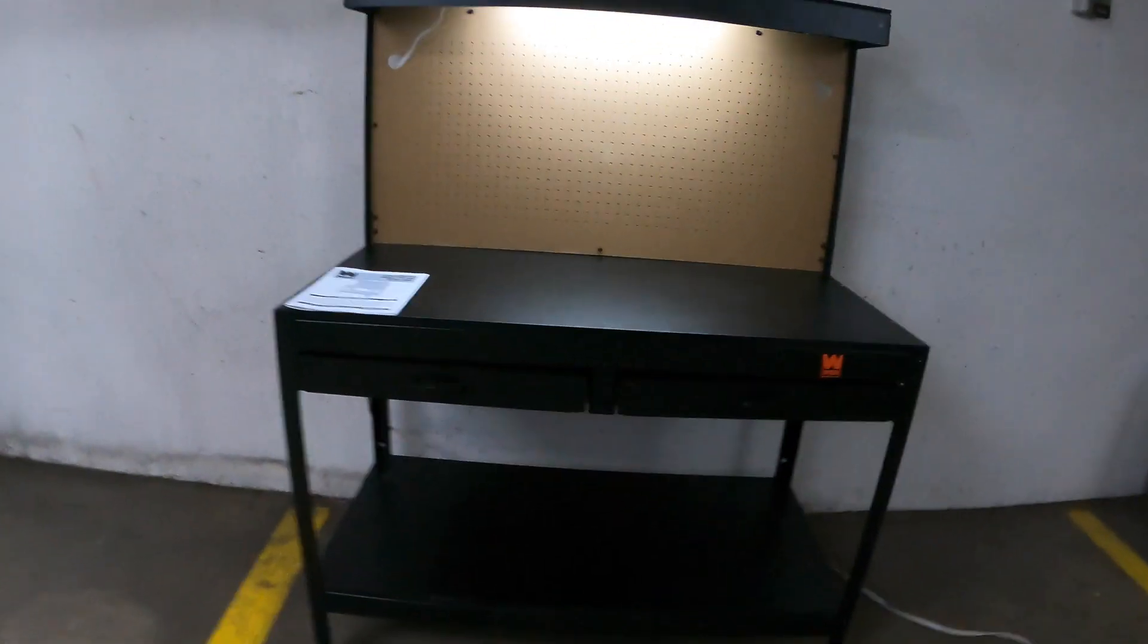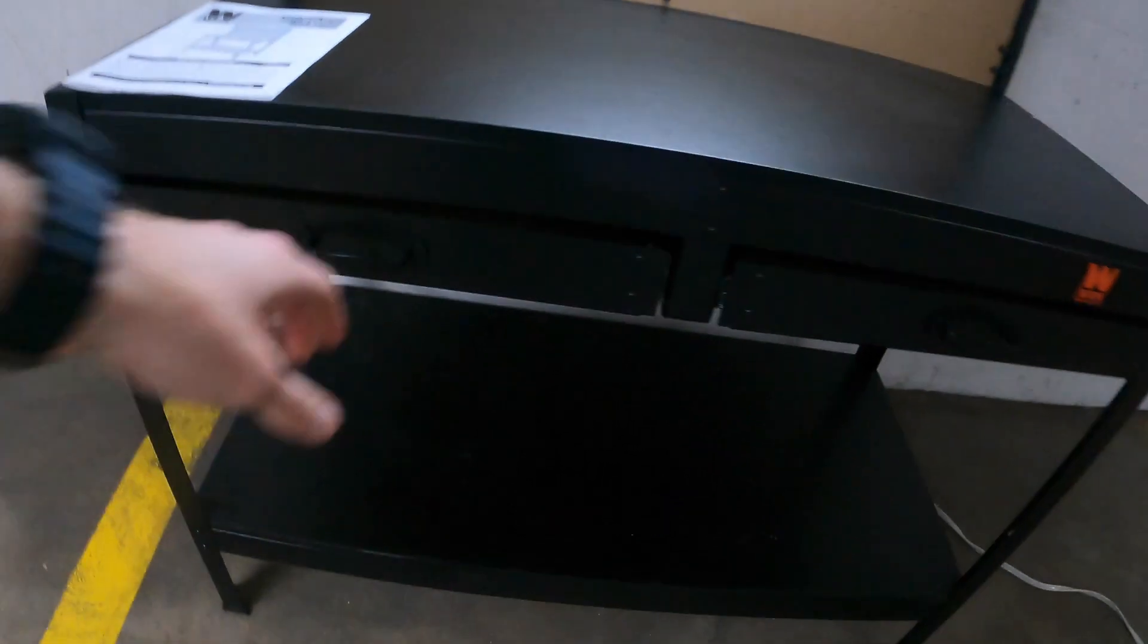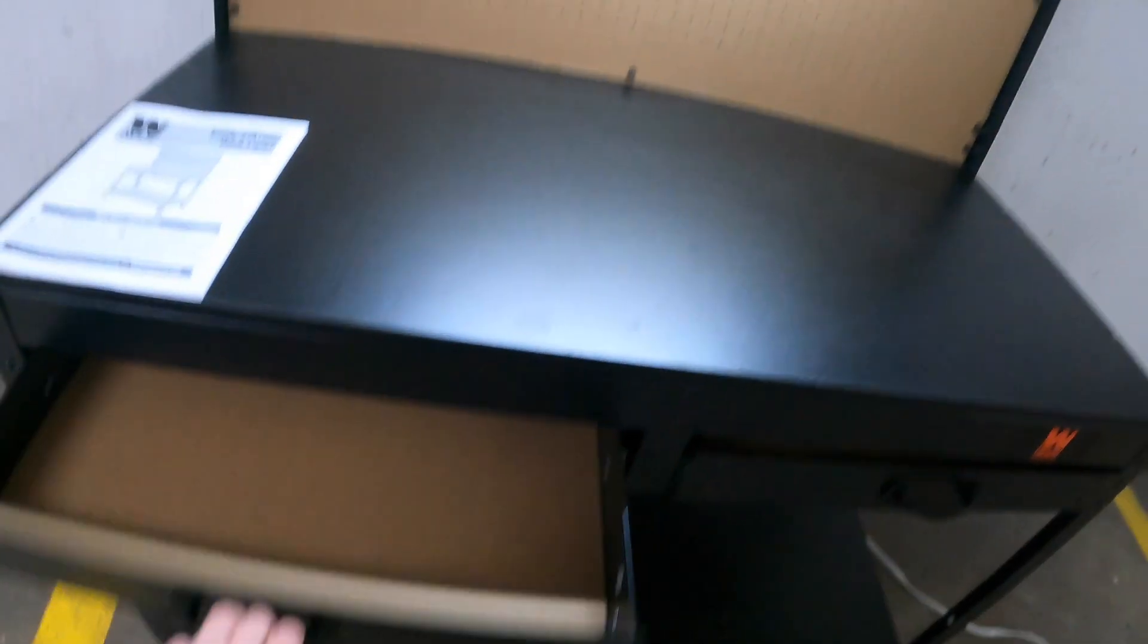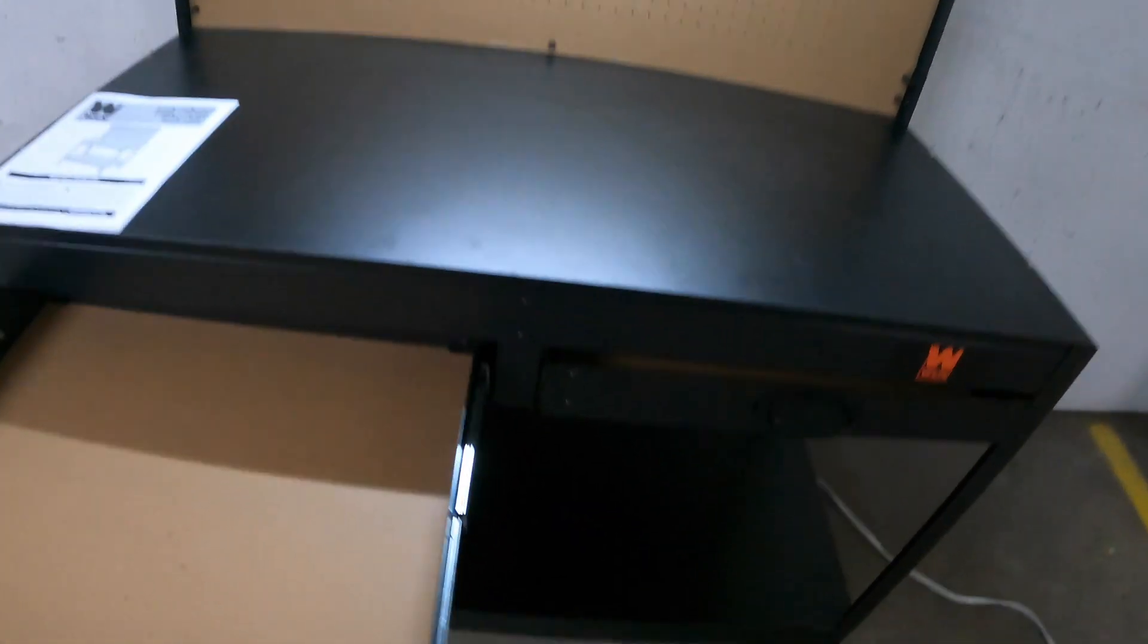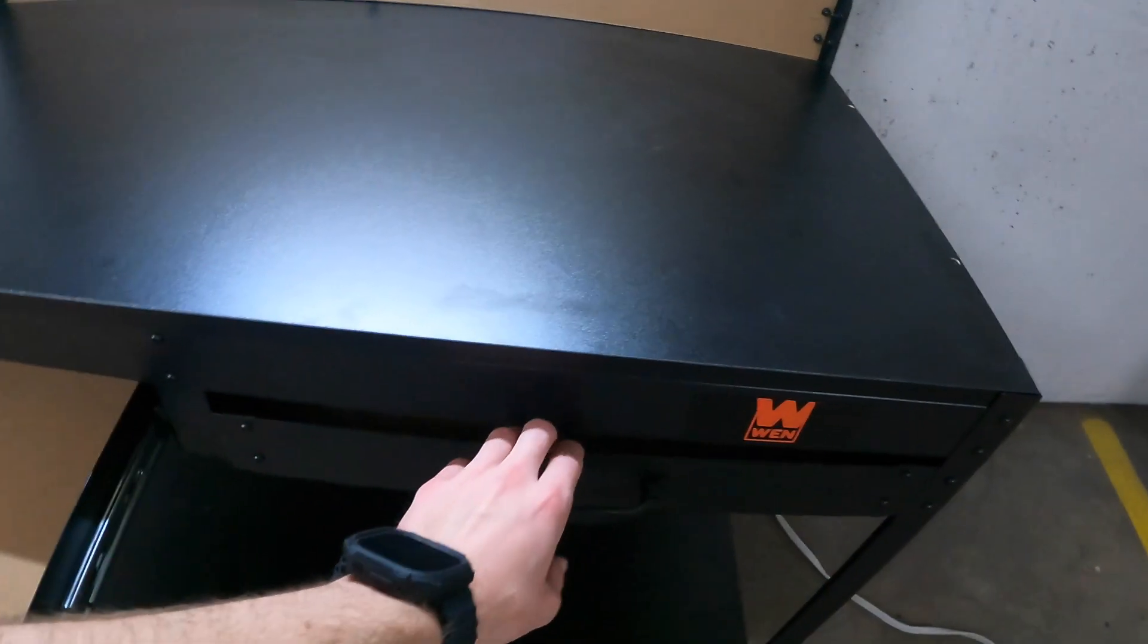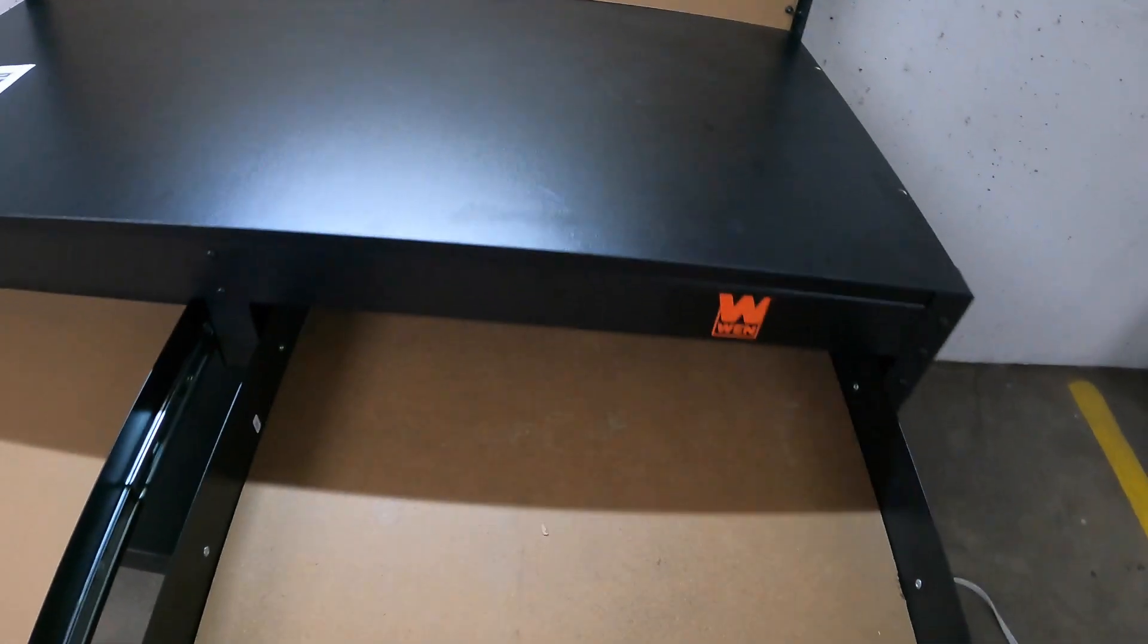You get two drawers on this sucker, I don't know the size. You also get that bottom storage shelving space and all that, and then you get the light on the top.